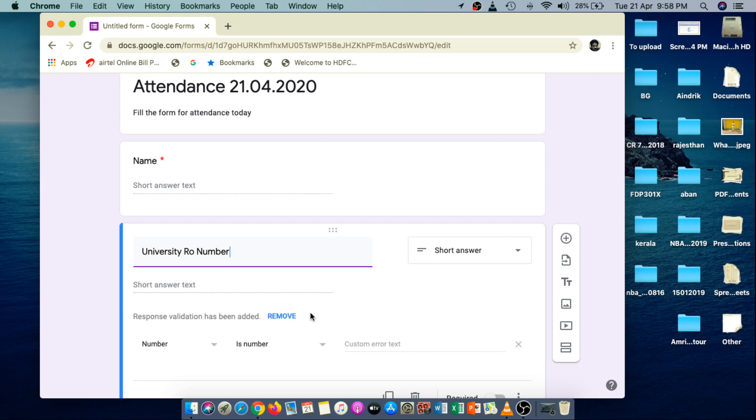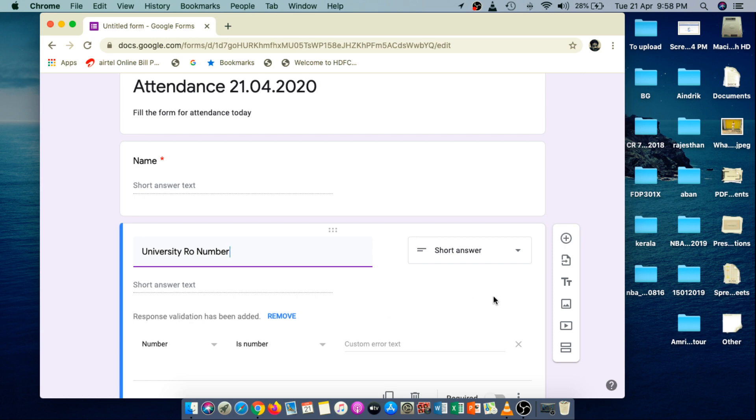I can remove it, but for this question, I'm just keeping this. And then making this question as a mandatory one.